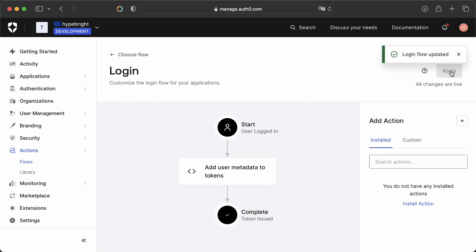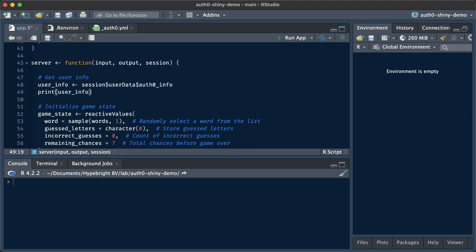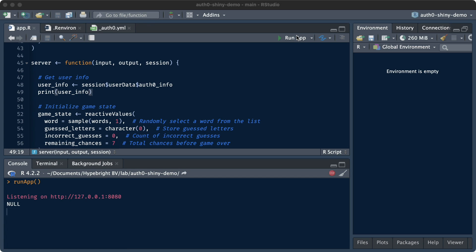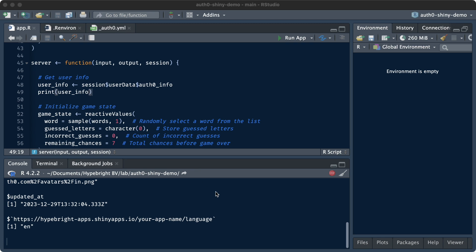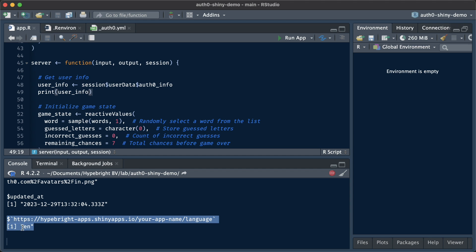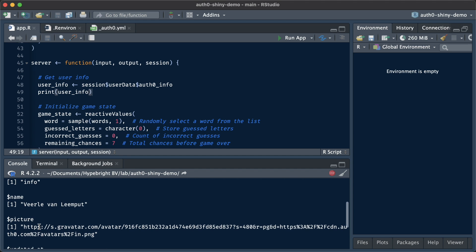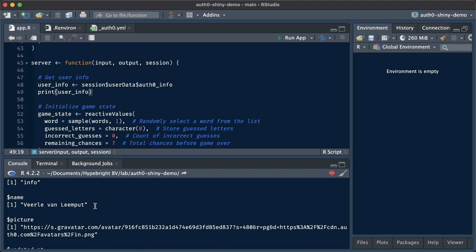Now it's up to us to actually get this data into R. We can get the user info or the Auth0 info by calling the session object and then the user data. I'm going to print the user info on the console so that you can see. Once we log in, we can see the user metadata that we just added, namely the language along with the namespace, which in this case is English. We can also get information like the name that we set manually. This video provides all you need to implement Auth0 into Shiny. All there's left to say is good luck and happy programming.